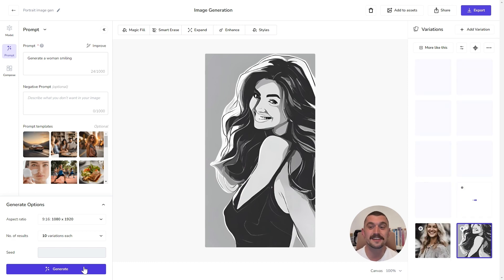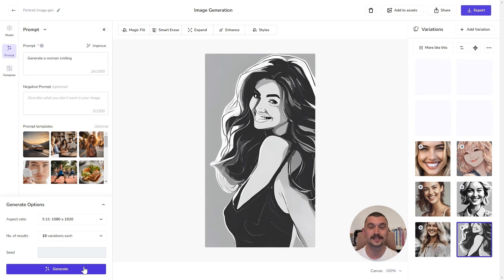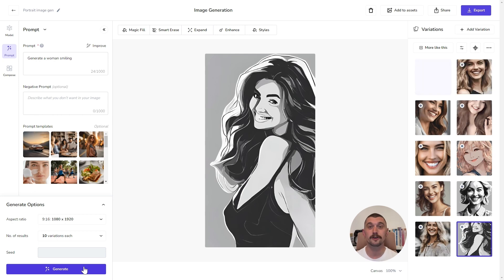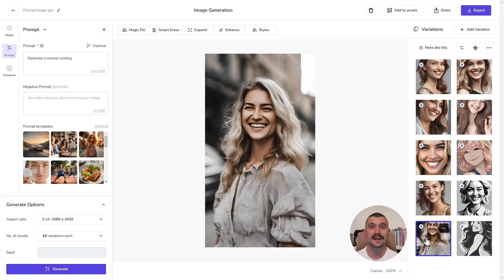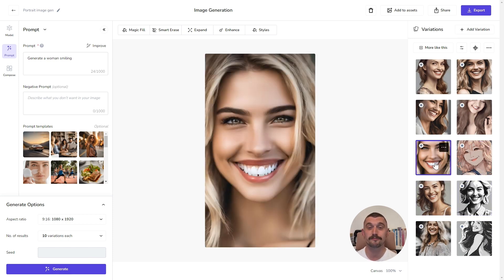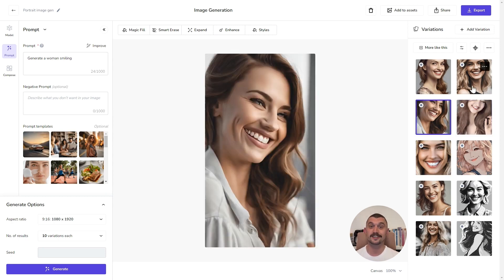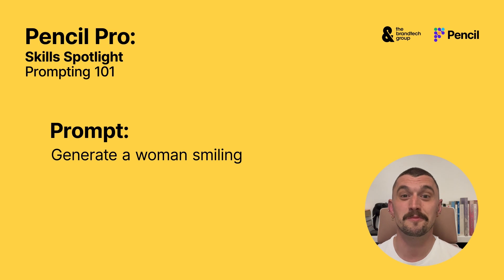Now, what we can see straight away is that this doesn't match what was in my head at all. So we've definitely got images of women smiling, but we've got photos, we've got illustrations, we've got different looks and feels. The women themselves look completely different from each other. And as we zoom in a little bit, you'll see that there are also quite a lot of imperfections creeping through with a prompt this vague. But it is really creative — it's given us so many ideas. So there is a place for vague prompts, but most of the time we need to tighten up, and I'm going to give you a few hints and tips.